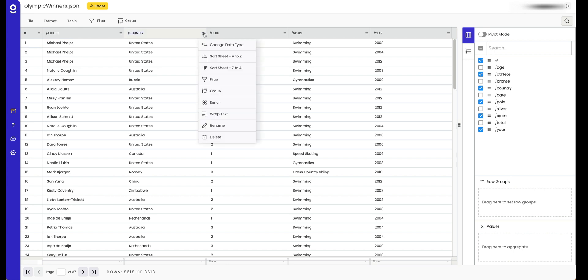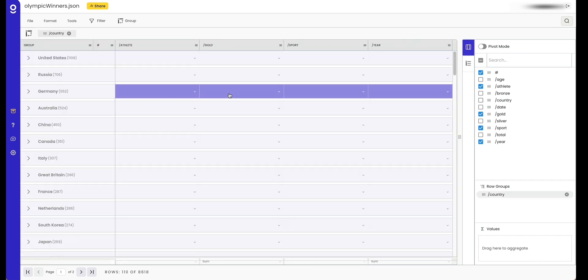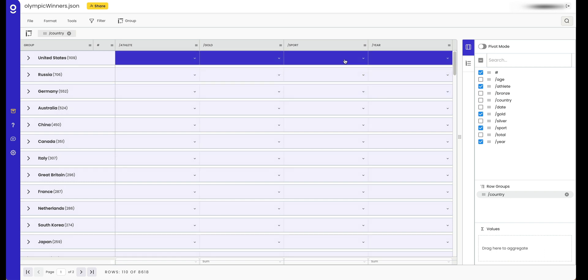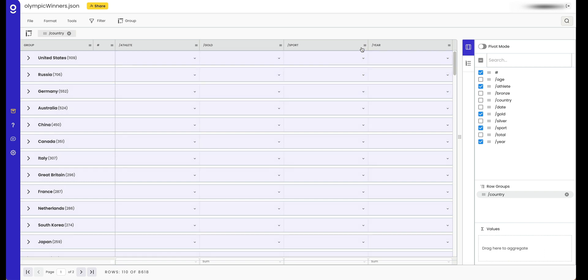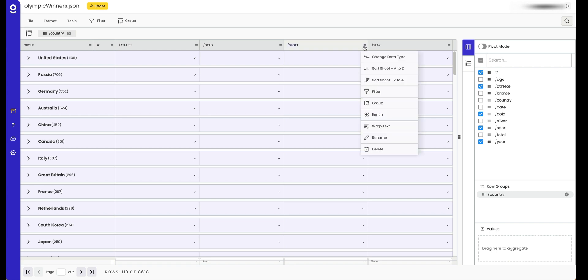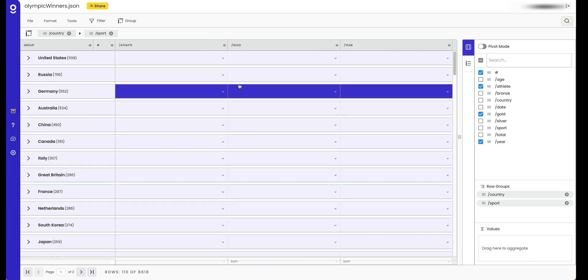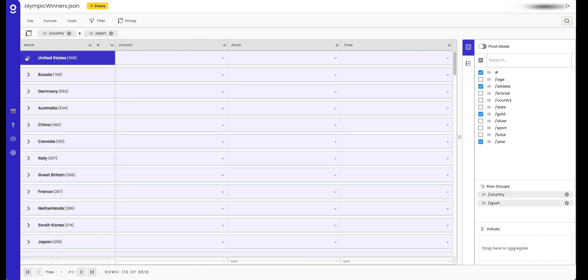You can easily group data without entering a pivot table in Gigasheet. It makes it super easy to segment your data and look at it by different dimensions. For example, here we can see how many medals were won by each country and even apply a subgroup to see, for example, sport.